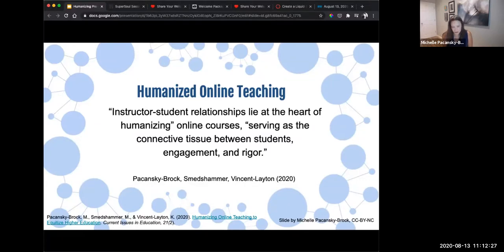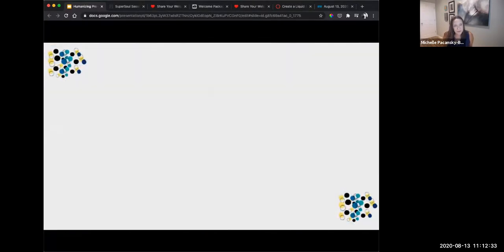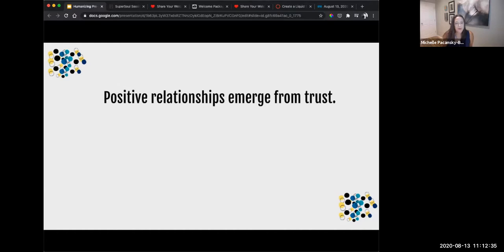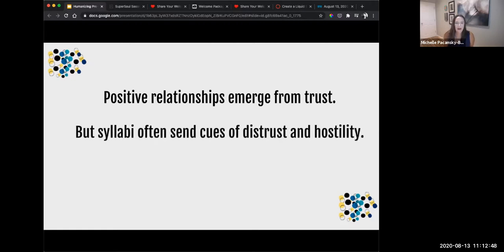When students are in a place of trauma, as they are now, it's even more important. Positive relationships emerge from trust — that's at the heart of this session today. There are no positive relationships that come out of distrust; we have to start with trust. But course syllabi often send cues of distrust and hostility. How do they do that? In the chat, give me an example of how a syllabus might send a cue of distrust.